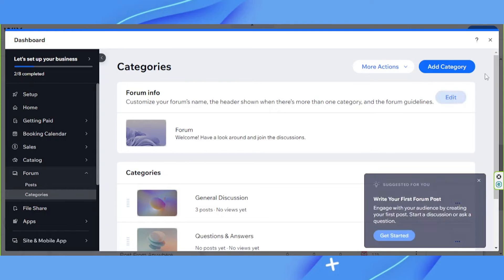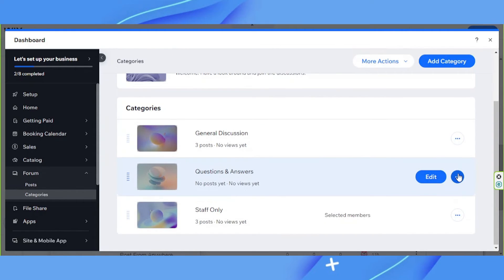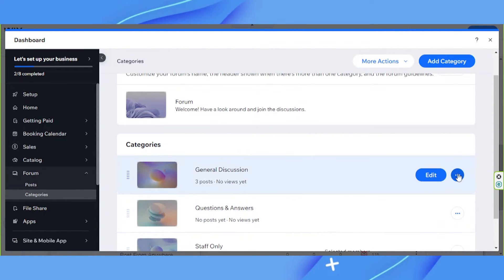Next, we're going to add a new category. Or you can edit the existing category that's already here. But in this case, I'd like to add a new category.